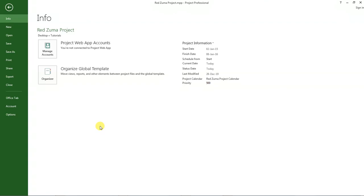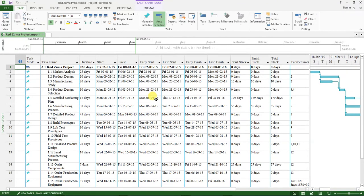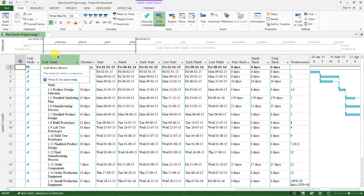Hi and welcome back to our MS Project tutorial. In the last lessons we discussed how to create a new project, a project calendar, a task list, and how to share and format your work plan with the other project stakeholders. Now in this video I want us to discuss how to set up project resources and then assign those resources to the tasks that we created in the other videos I already uploaded on my channel.